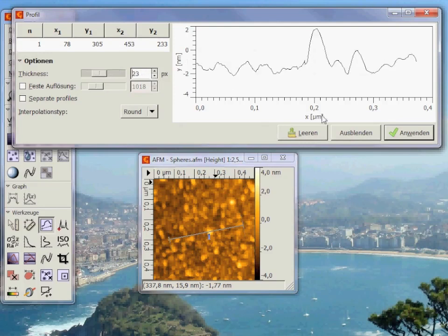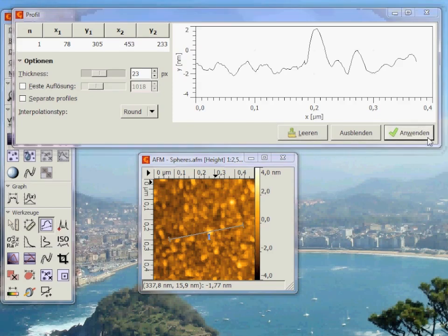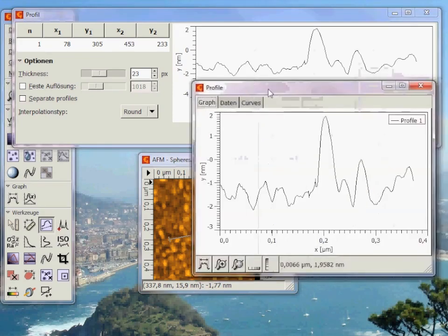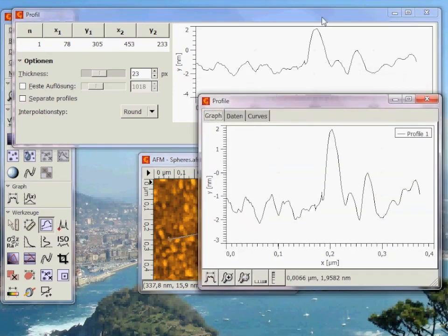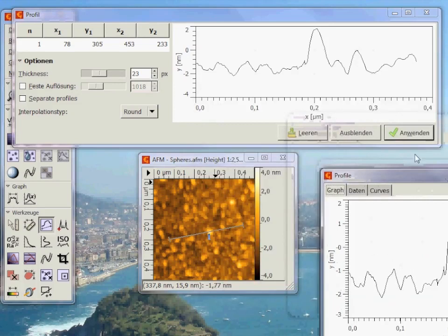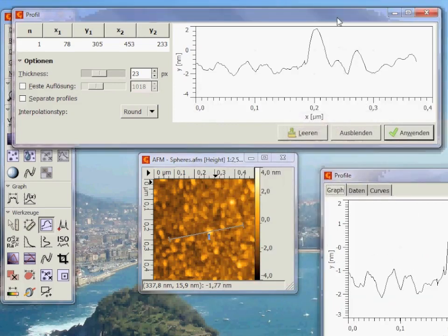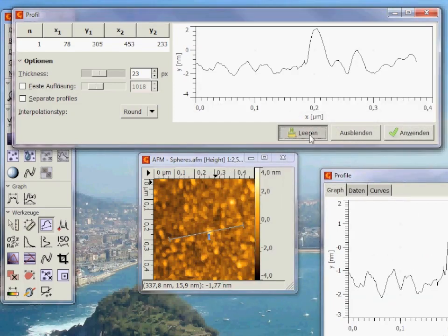After you click execute you get a little window with your extracted profile. Now you can empty the line and close this window.